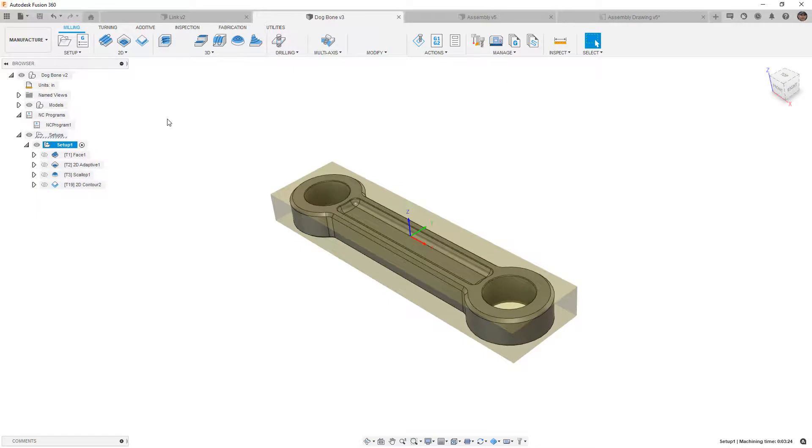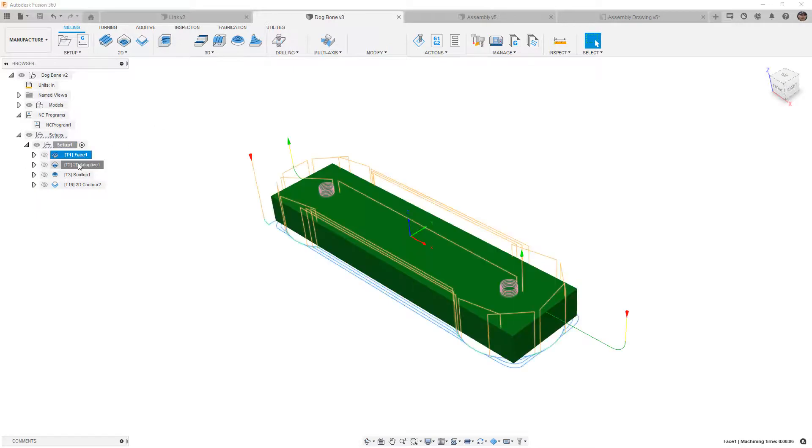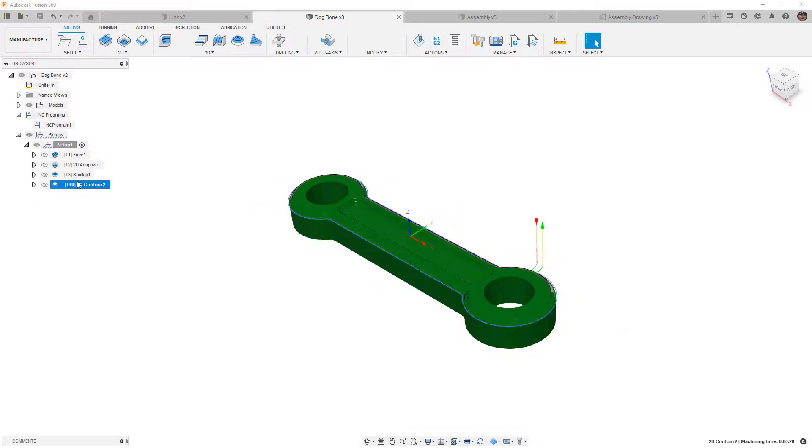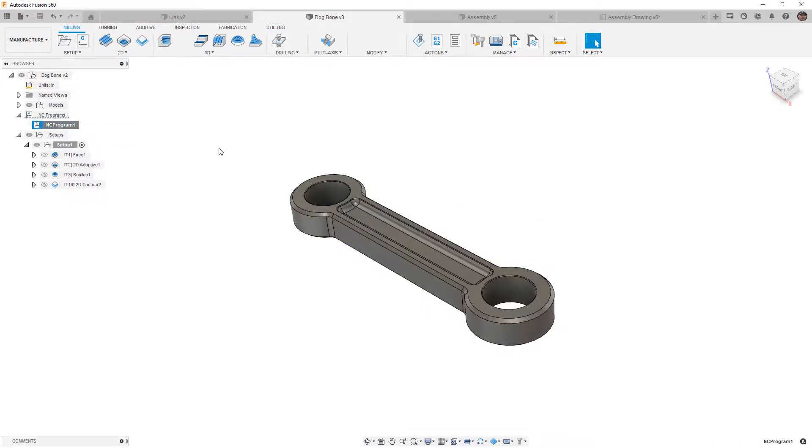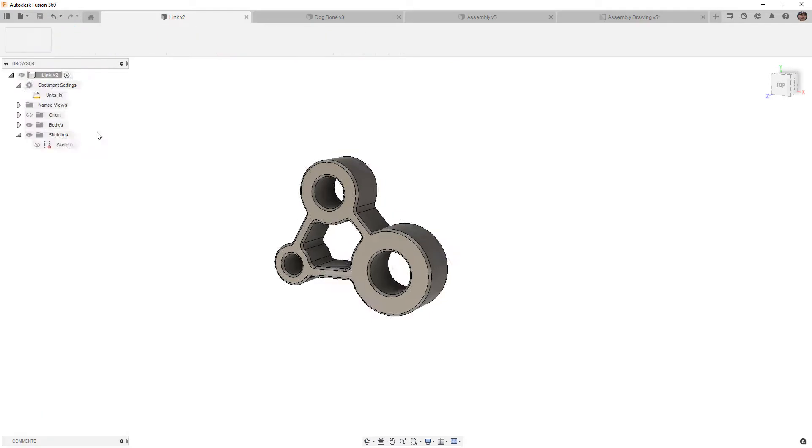The dog bone component has a CAM setup and inside of here we have four toolpaths. The NC program has a setup sheet that lets us know where the coordinate system is, the tools that are being used, the toolpaths, and so on. The link has simulation data.